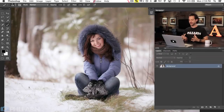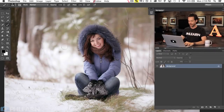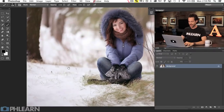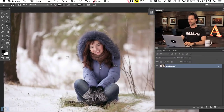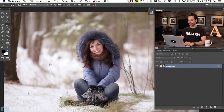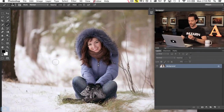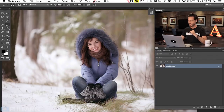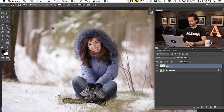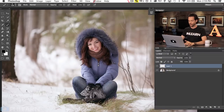Alright, so here's our image for today. It's from Phlearn.com — a beautiful young lady sitting in the snow. But there's no snow falling from the sky and we want to change that. We're going to create a brush that makes snow look like it's falling from the sky, which is going to be really cool.